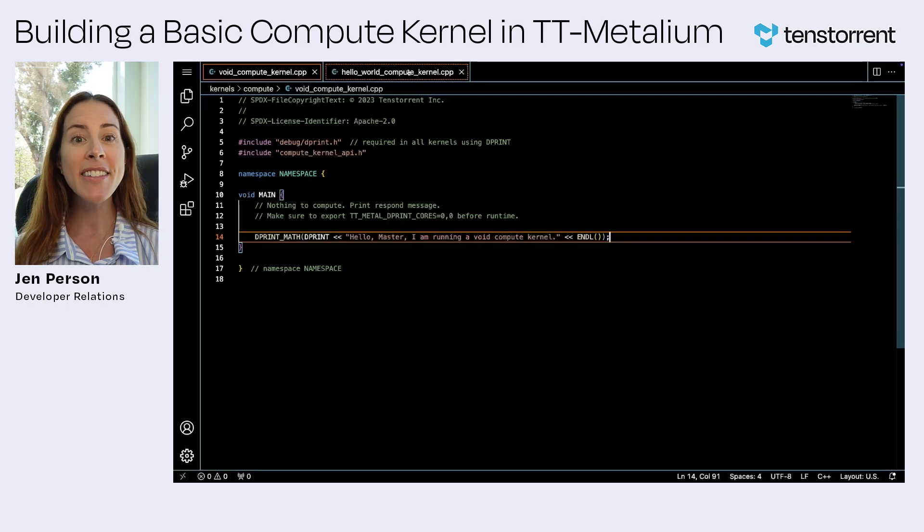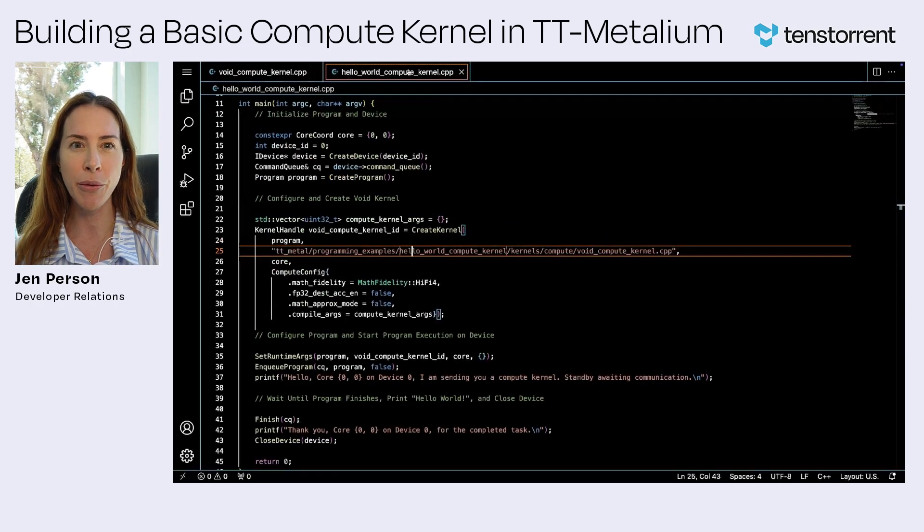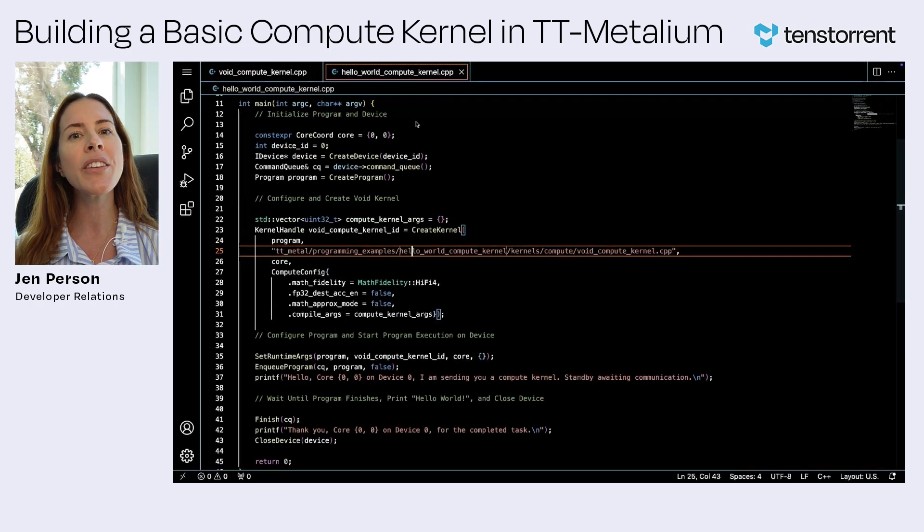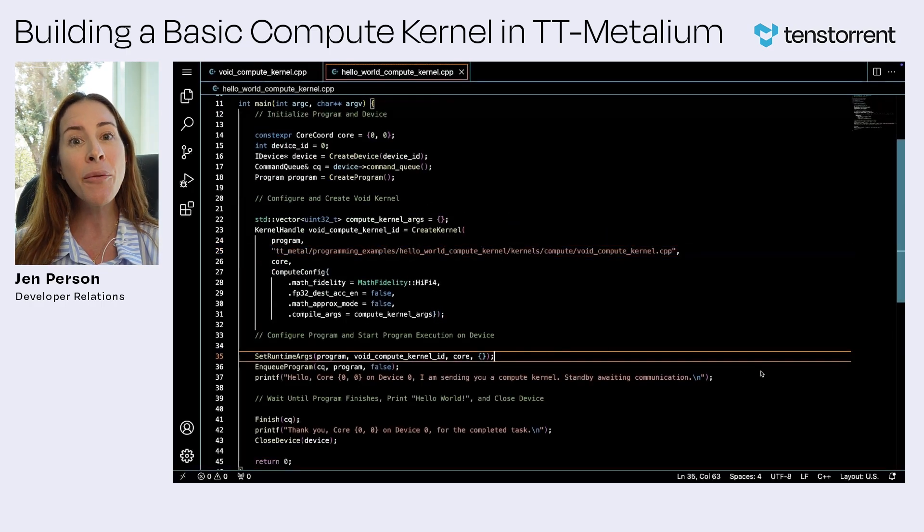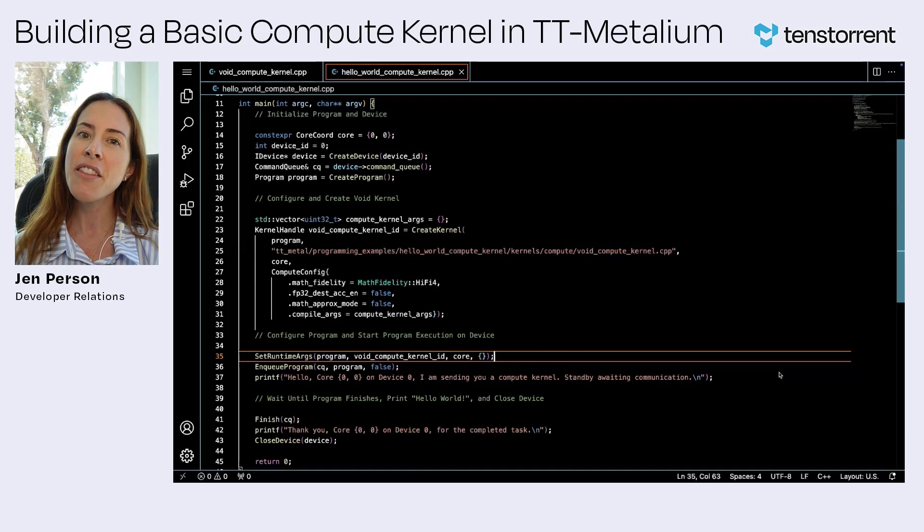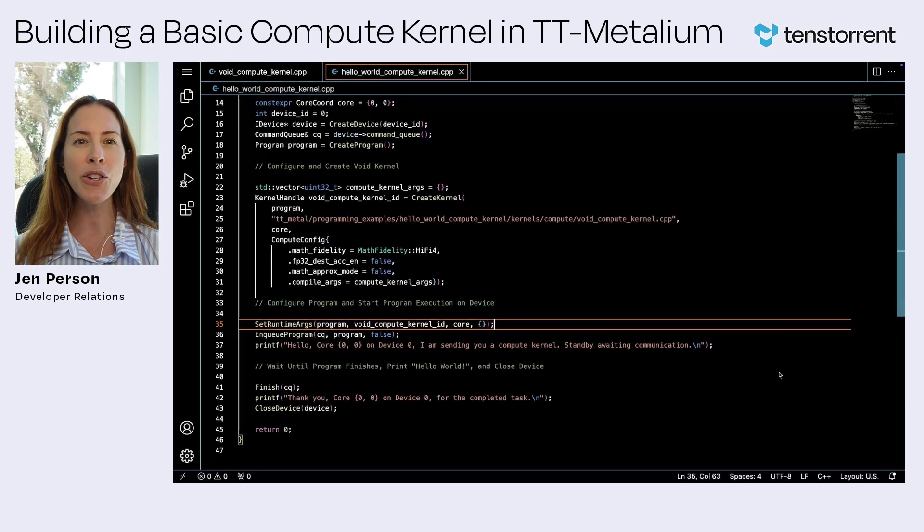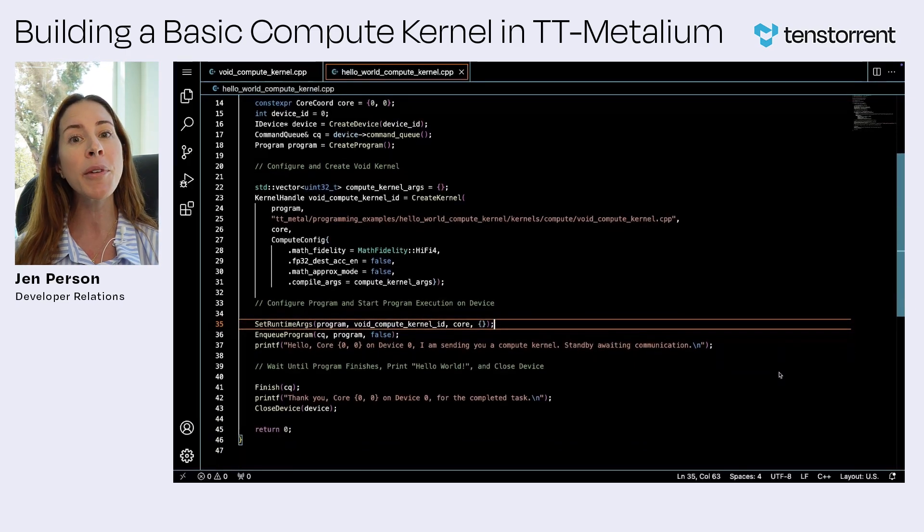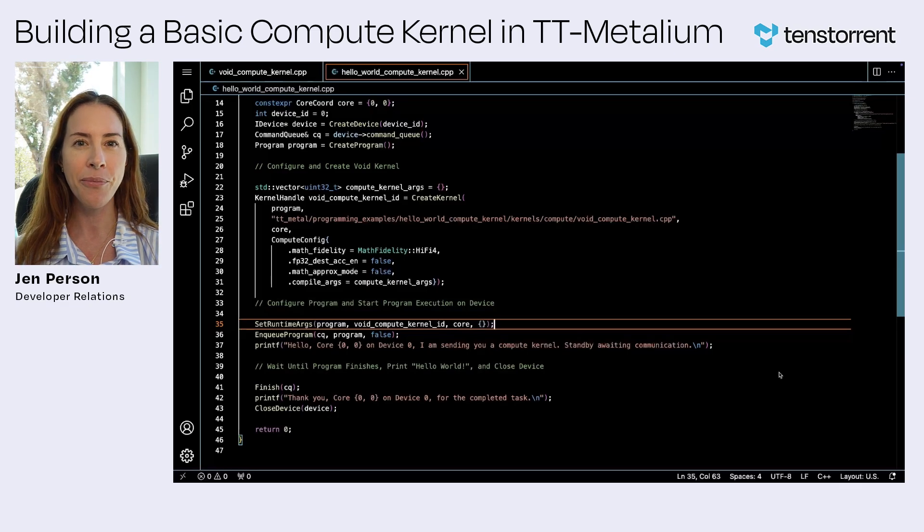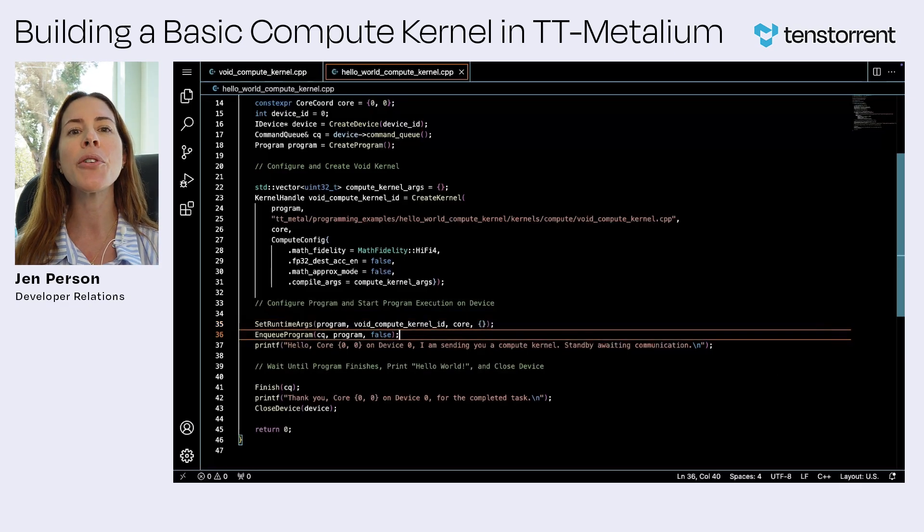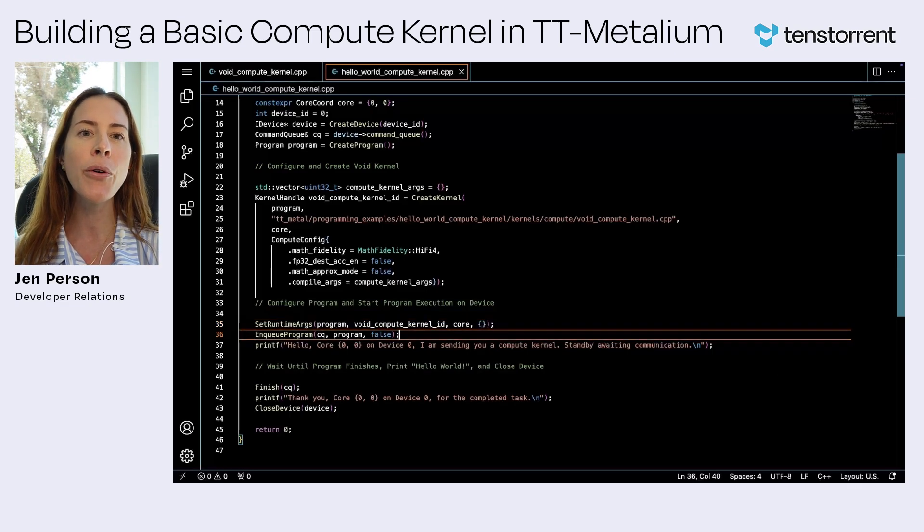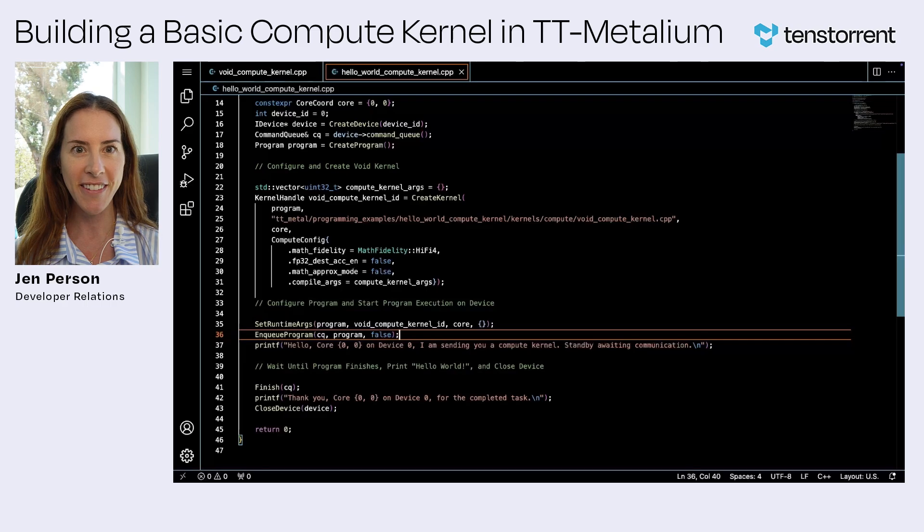Our next step is to set up the runtime arguments for the program using set runtime args and then run it. This function allows us to specify which cores will receive the kernel arguments for the given program. And queue program will then send the program to the device for execution.